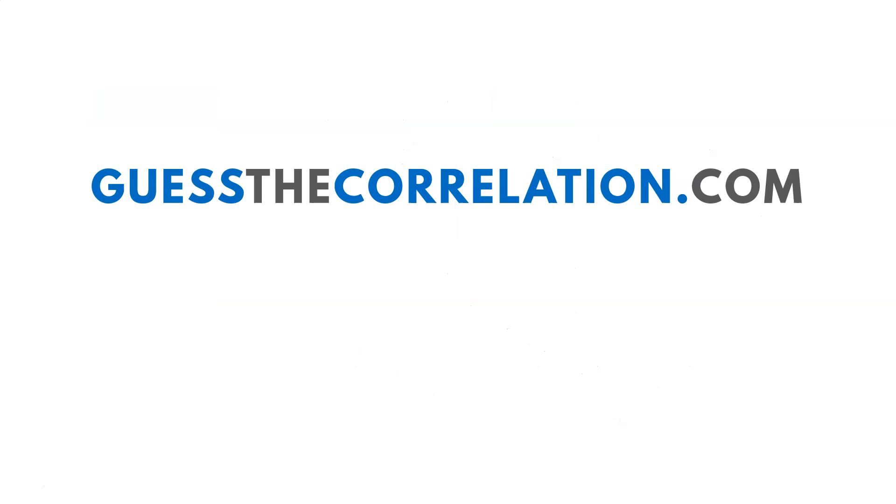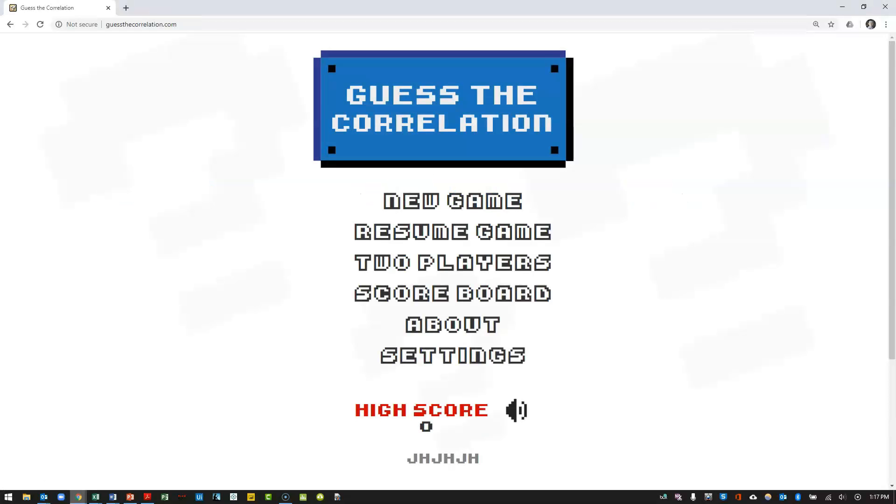So go ahead and head over to guessthecorrelation.com, and we'll get started. So when you get to the site, what you're going to do is click on a new game.